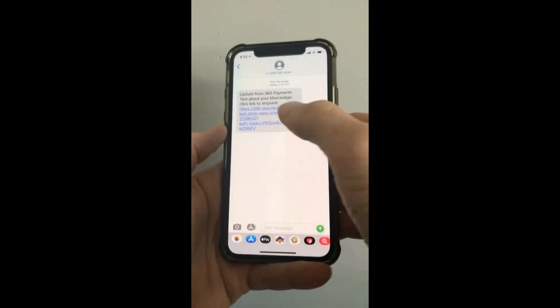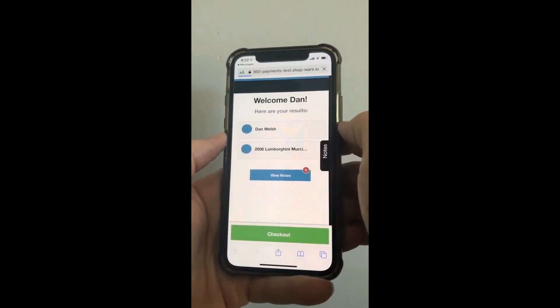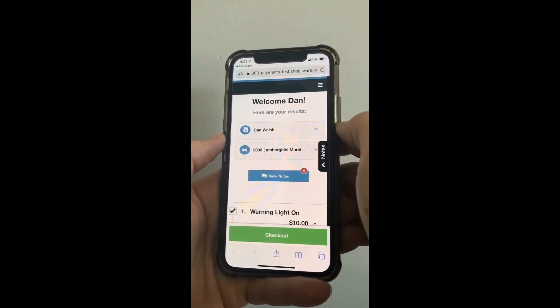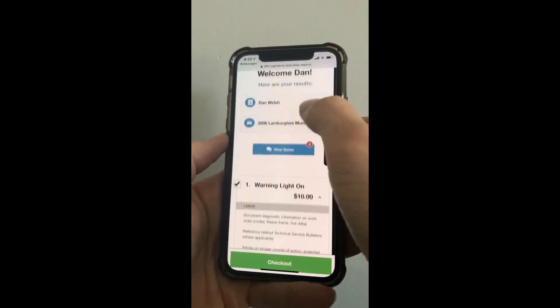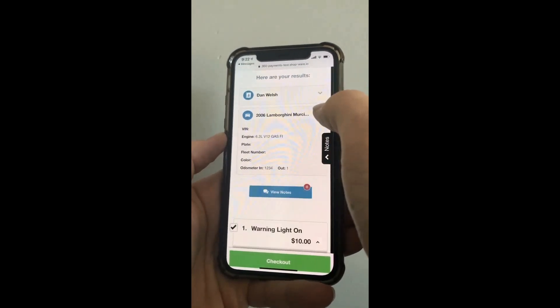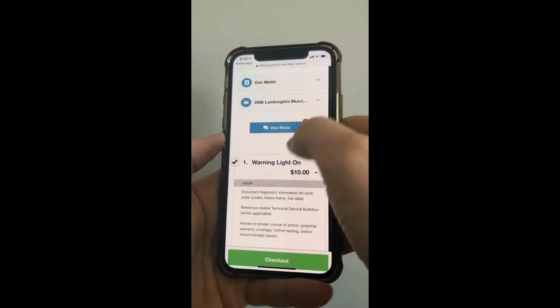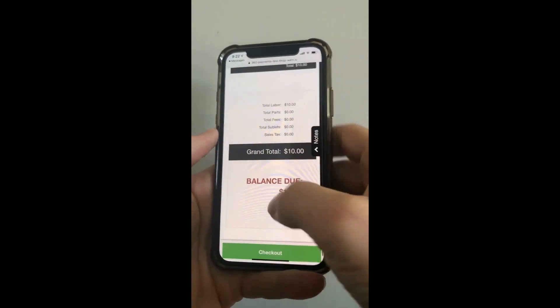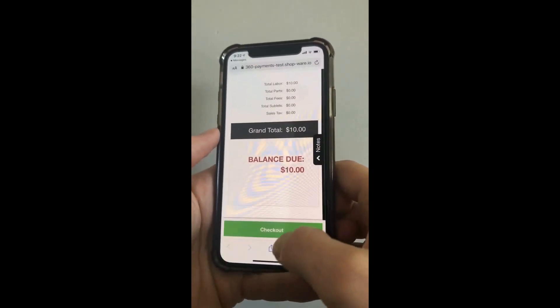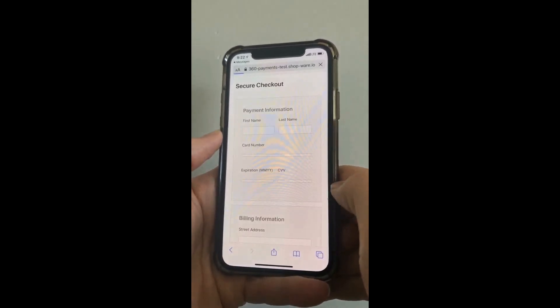The customer will then get a text with a link. When they click that link it will open up their invoice, have their customer information, their vehicle information, and then when they scroll down to the bottom it'll show the balance due and they click checkout.